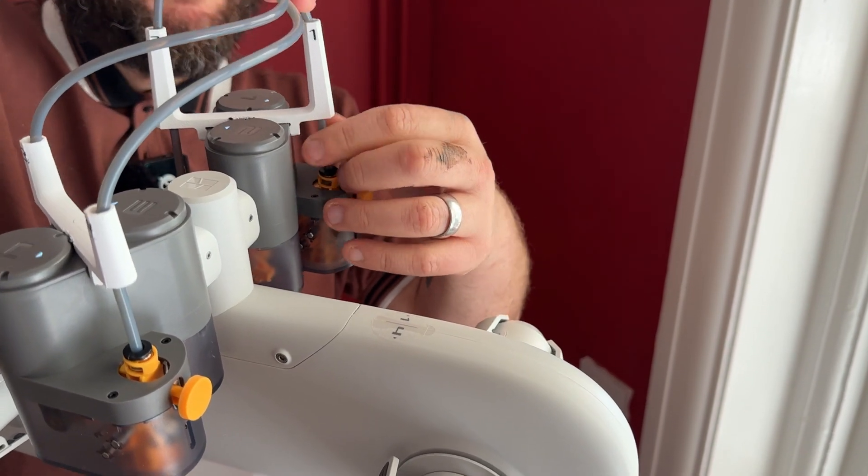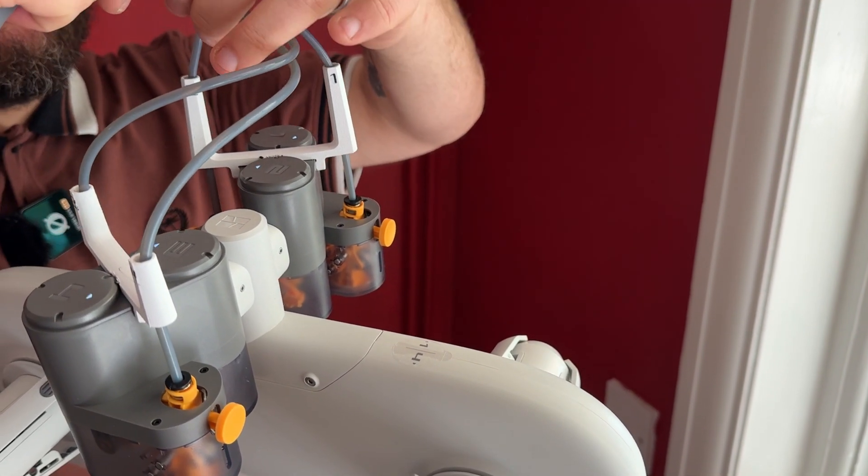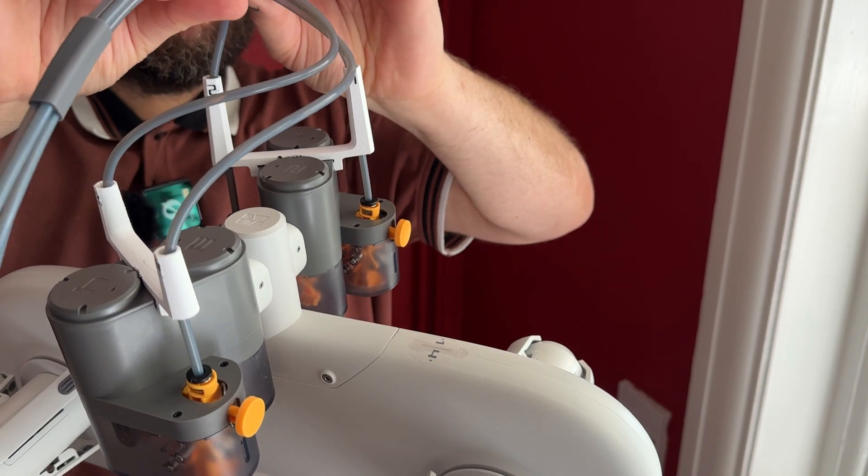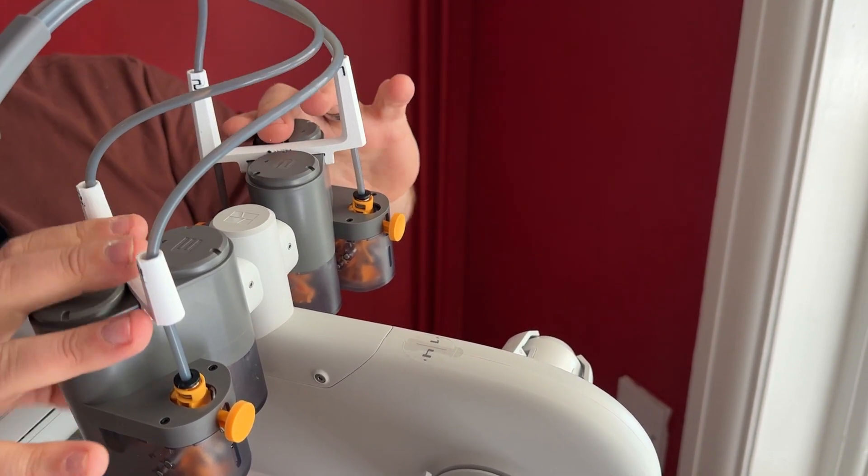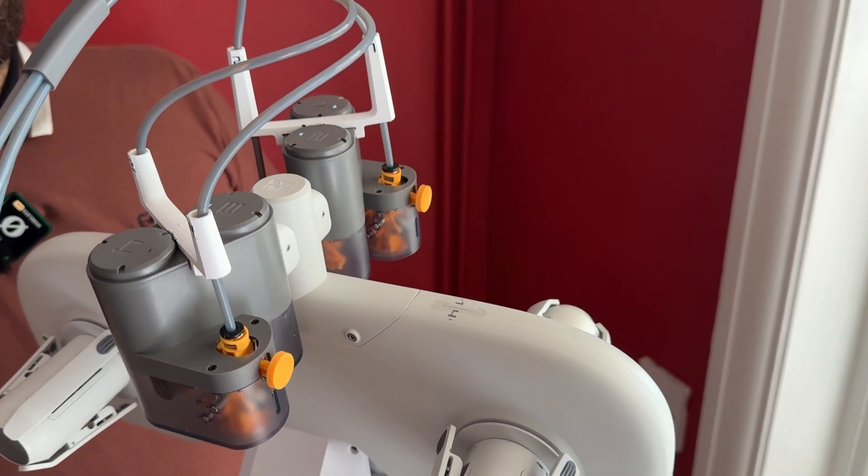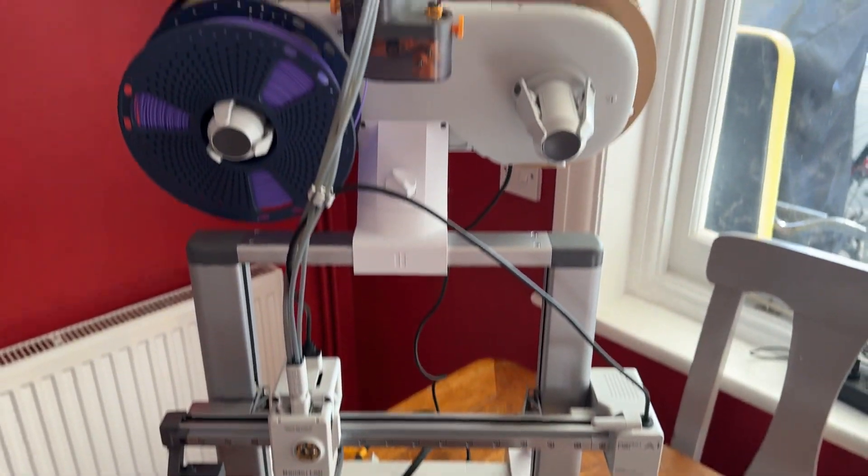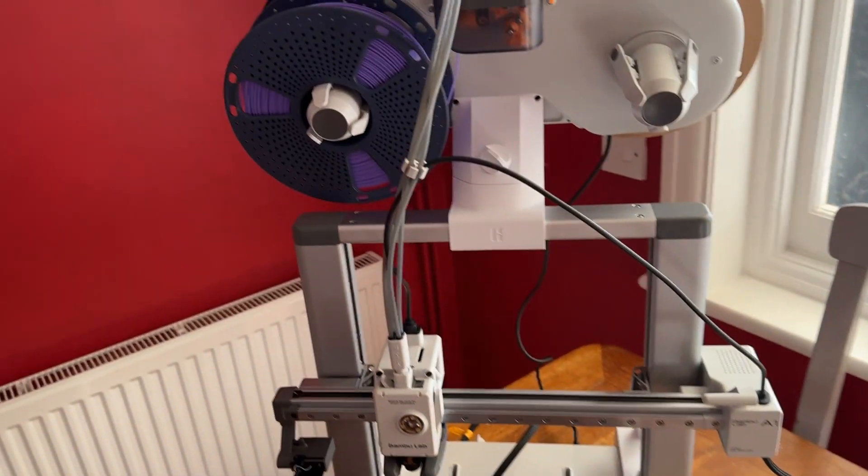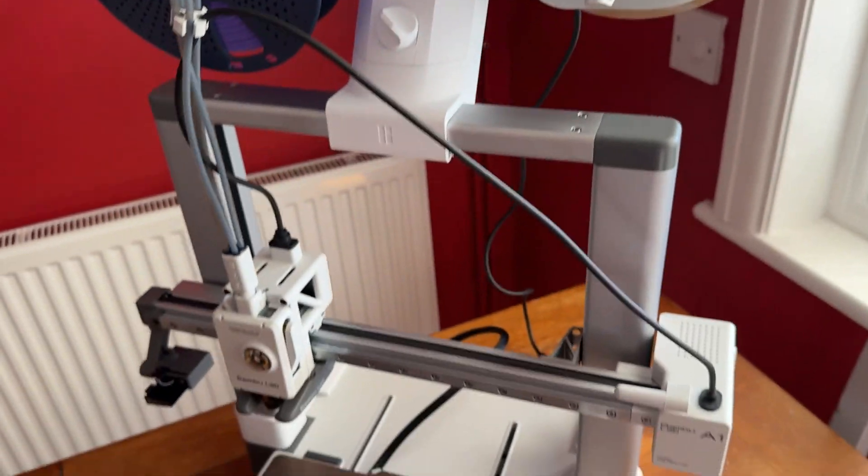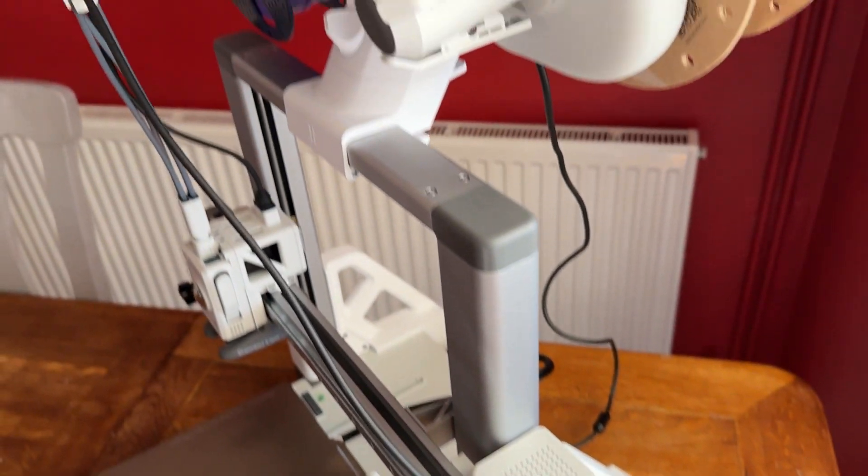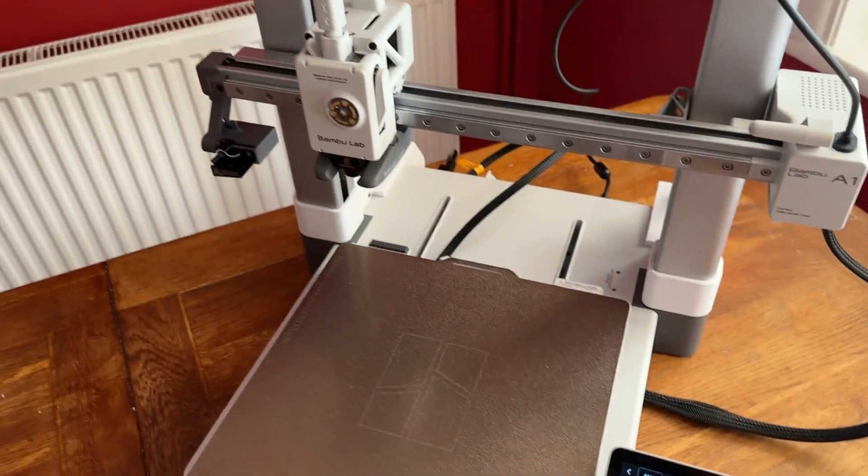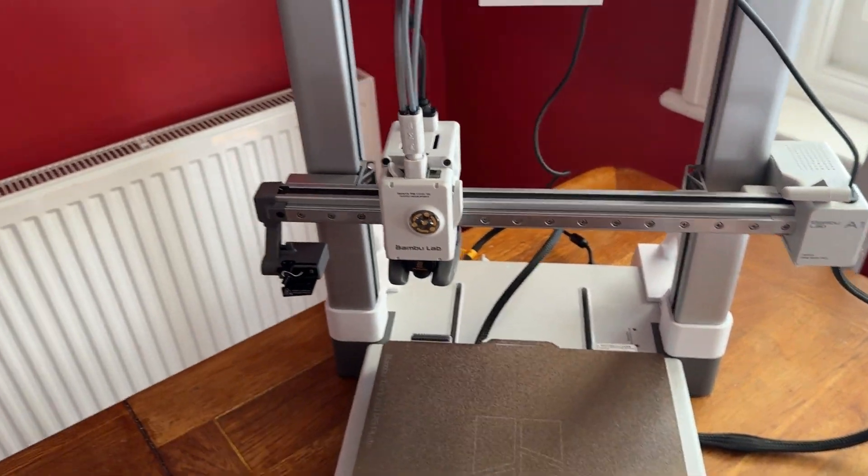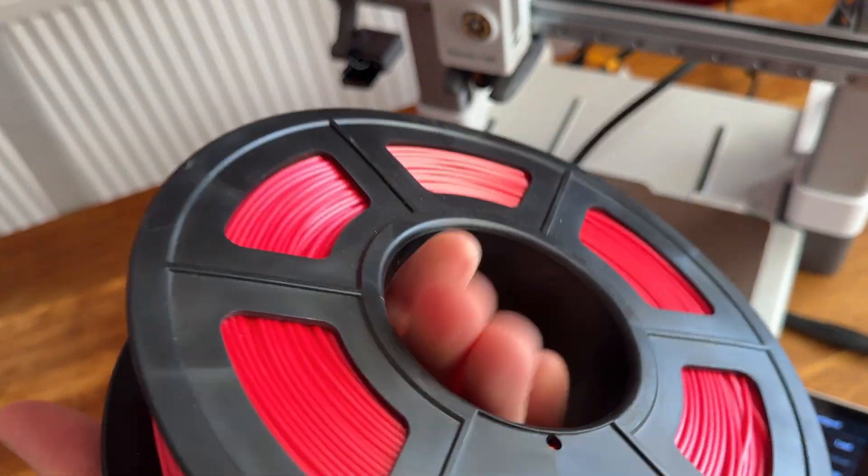Then just tidy up your cables and make sure everything's secure. That's it - that's the AMS top mount upgrade done. I'm pretty happy with it and it seems pretty sturdy. The next thing I'm going to be printing is an adapter for my bigger reel, so I've got some big reels which won't obviously stay on.